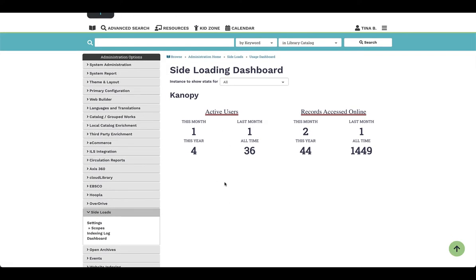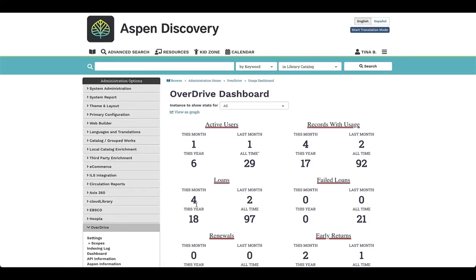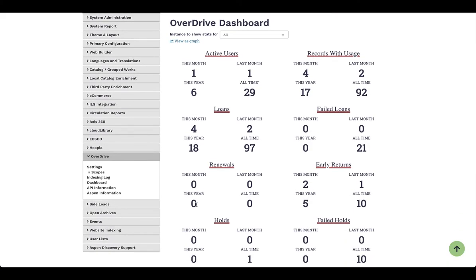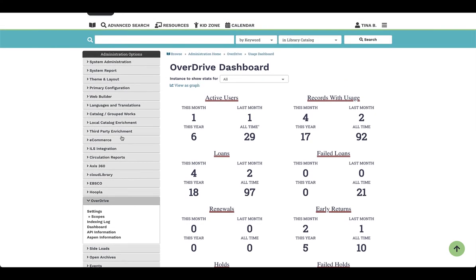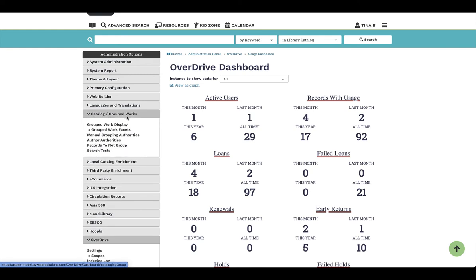Active users and records accessed online are visible across the board for all e-content providers. If we come over to OverDrive and look at the dashboard, we can see that information as well. The next thing we'll take a look at is adjusting the settings for ferberization. We're going to focus on catalog and grouped works — there are a few different pieces of the puzzle that tie into your ferberization.